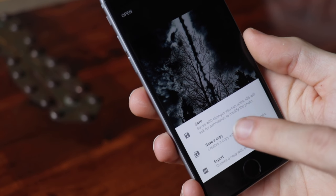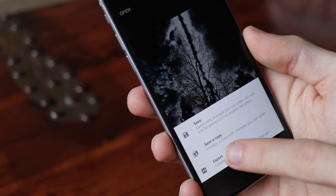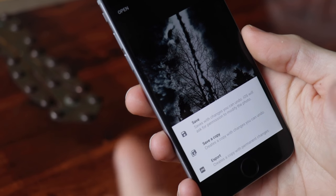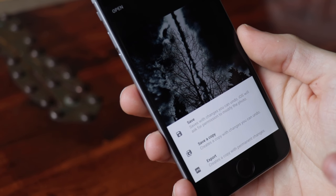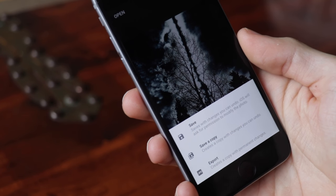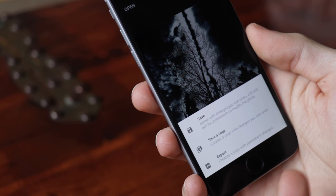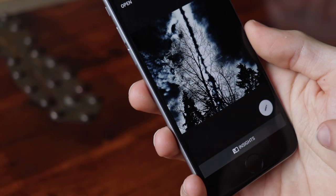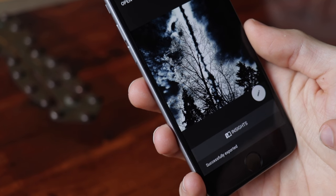If you click Save a Copy, it will save a copy with all the edits you've done so you can come back and modify them. Then you can hit Export and it will export as a JPEG.